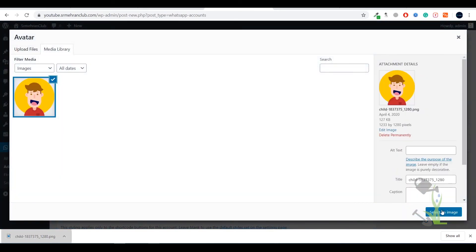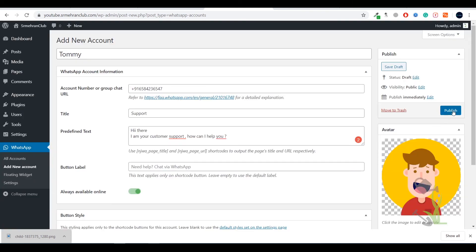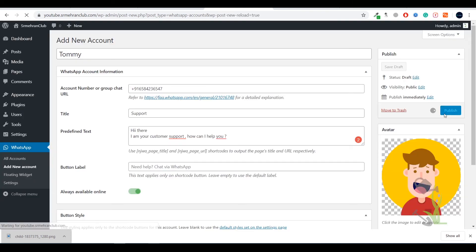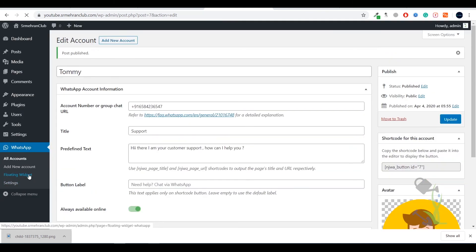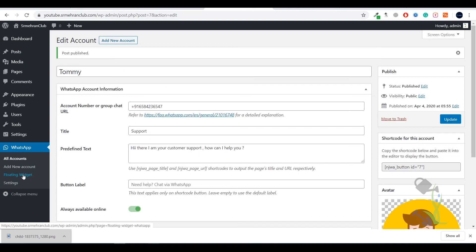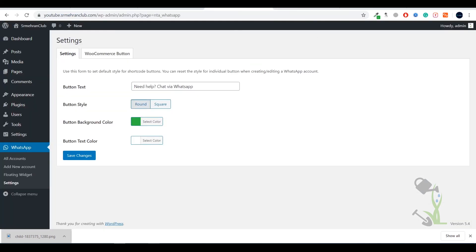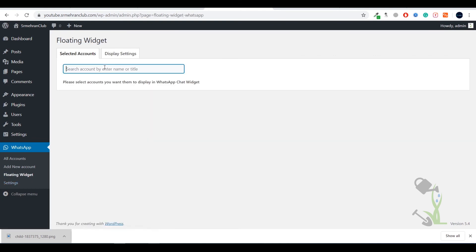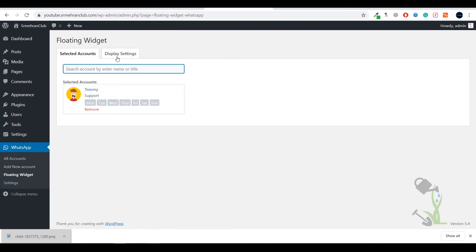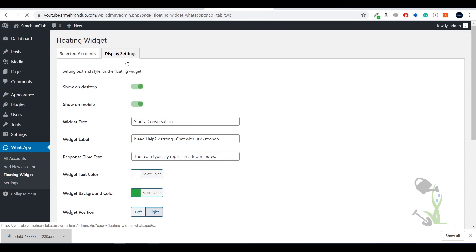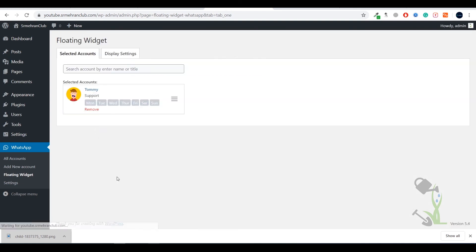As you can see, avatar has been uploaded. Let's publish it. Now we have already added the account here, we have added one account. Let's make it live on our website. Come to floating widget and here you need to select this. Display options, display settings, everything is fine. Let's save this. This is already saved, let's come back to our website.